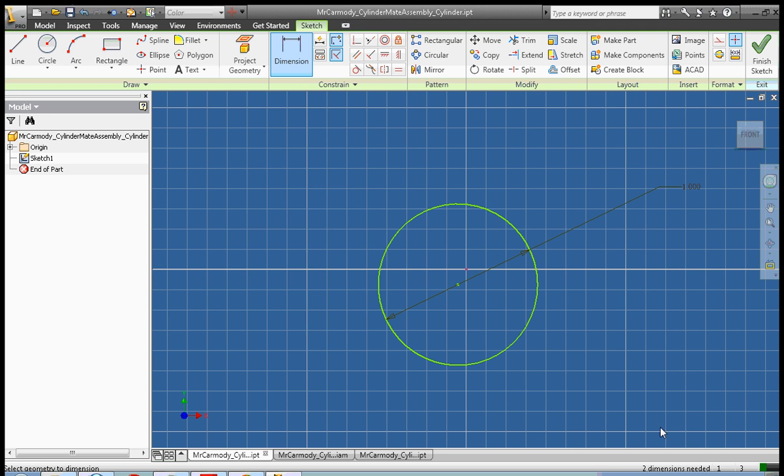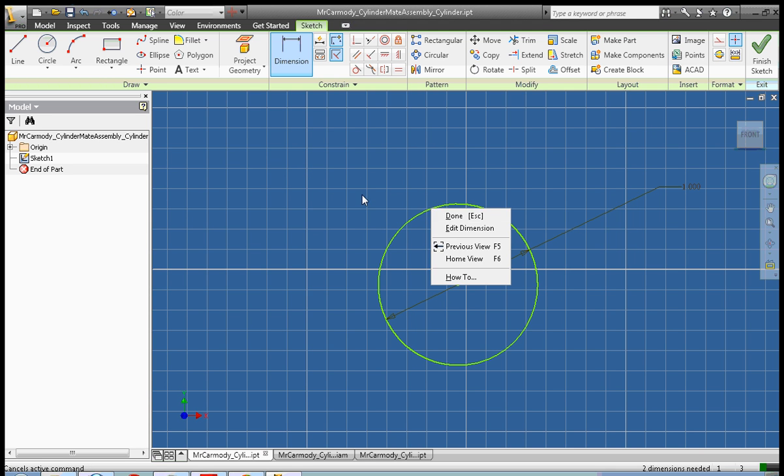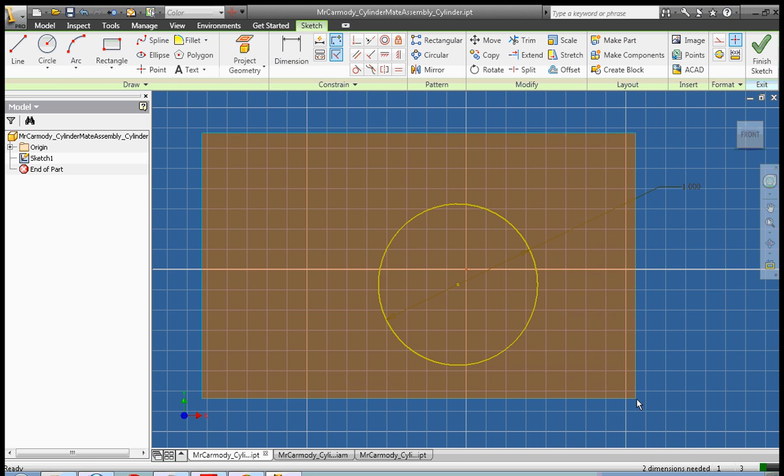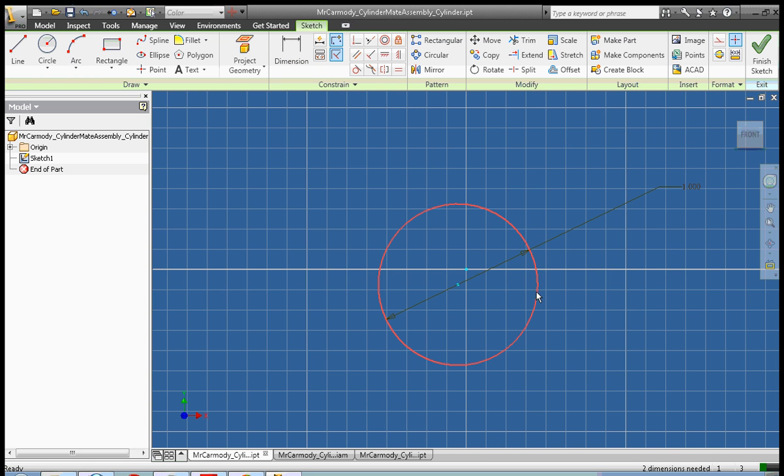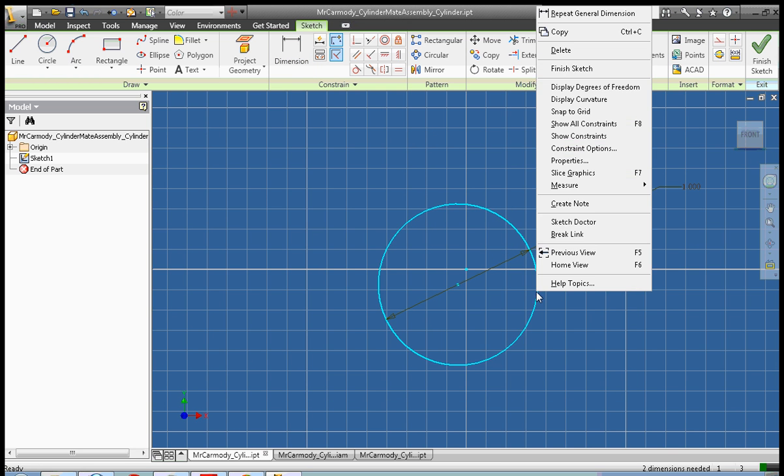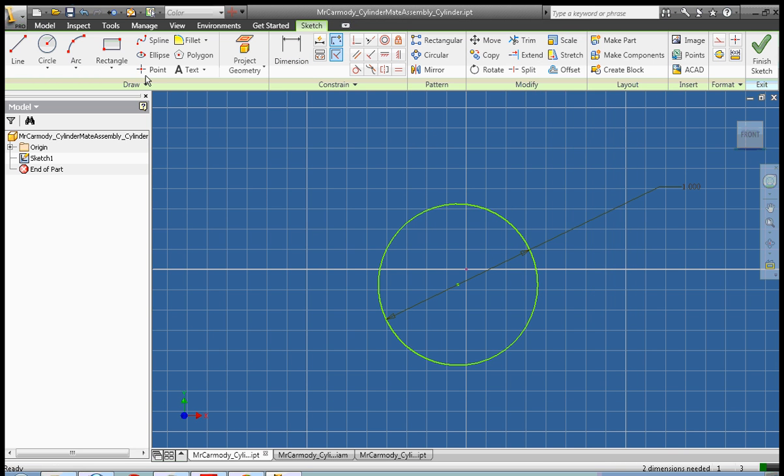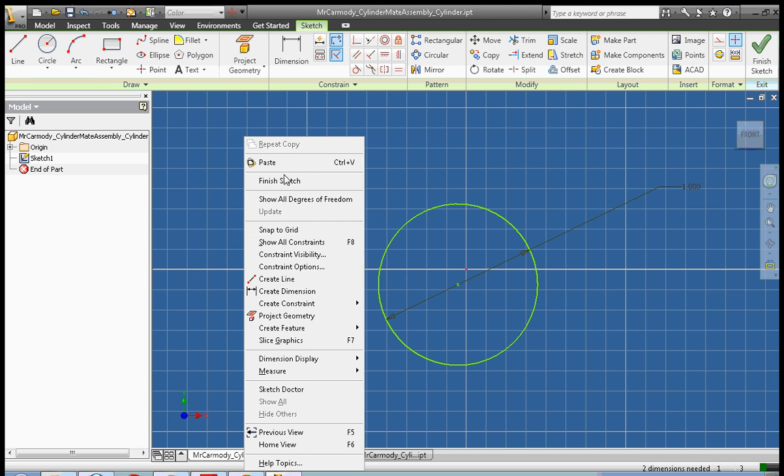And I'm going to go ahead and copy this. Done, and I'm going to go ahead and select it, copy. I'm going to right click, finish sketch.